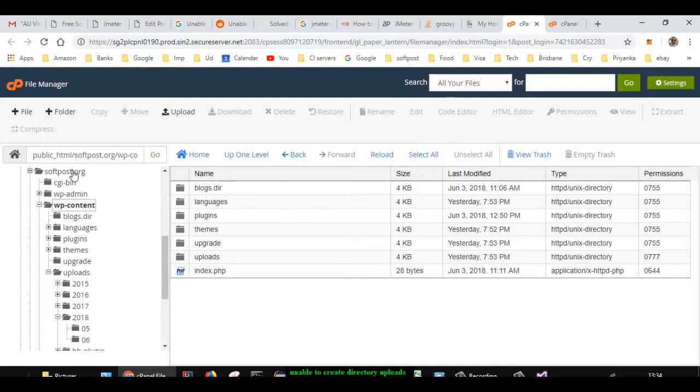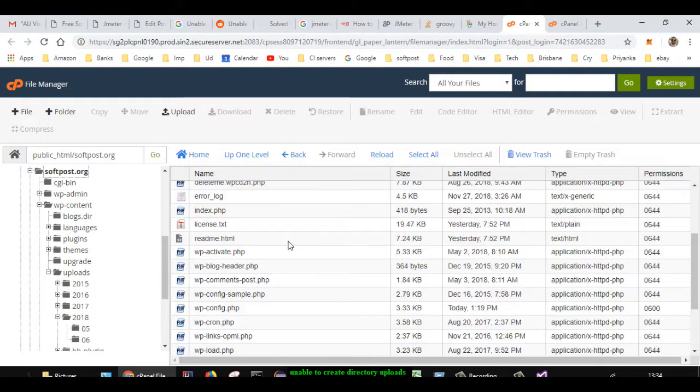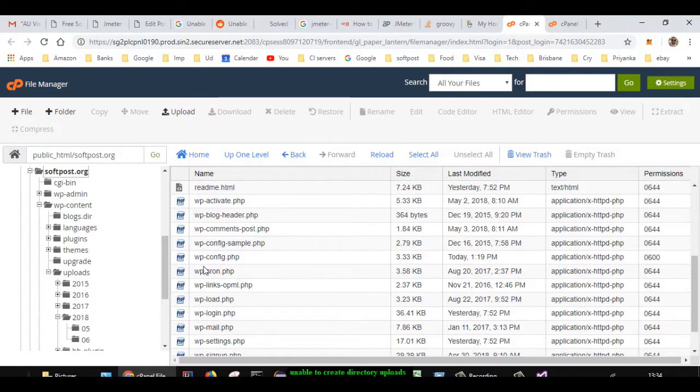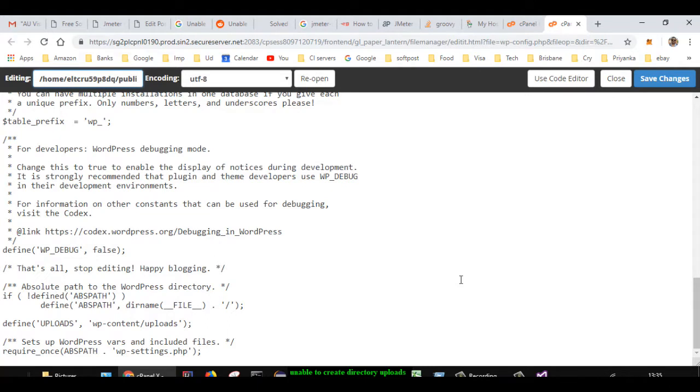is go to the main directory, and there you will find one file called wp-config. You have to edit this file—click on that file and then click on edit. I have already opened